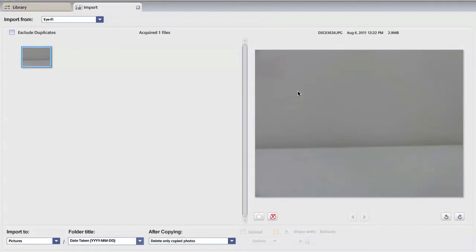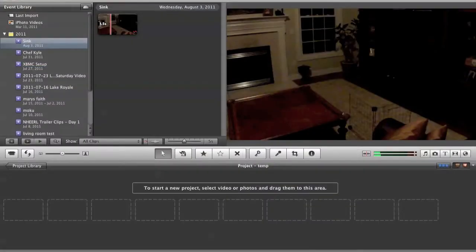Now when I jump into Picasa, it becomes even worse because only the still image shows up and I don't even get the MP4 videos.